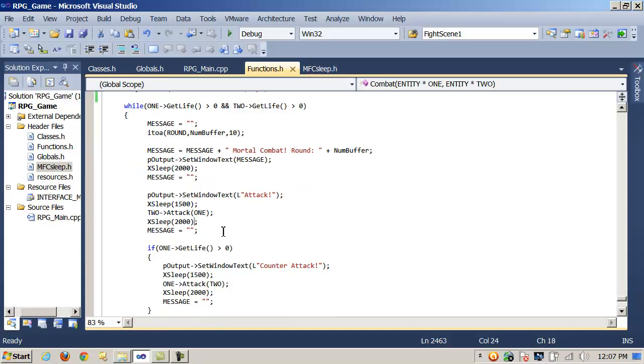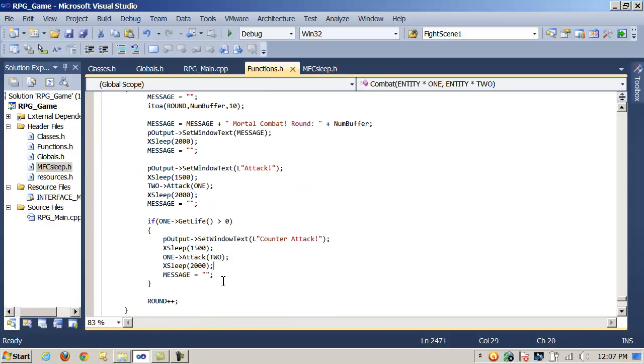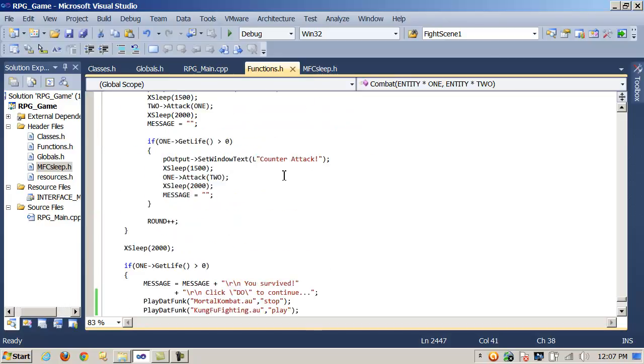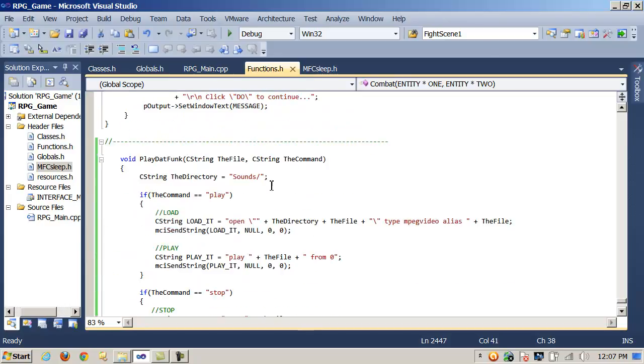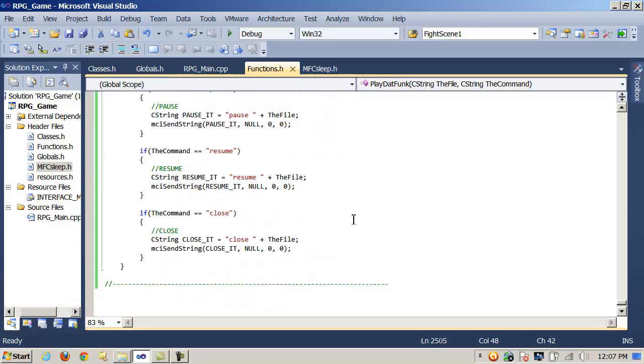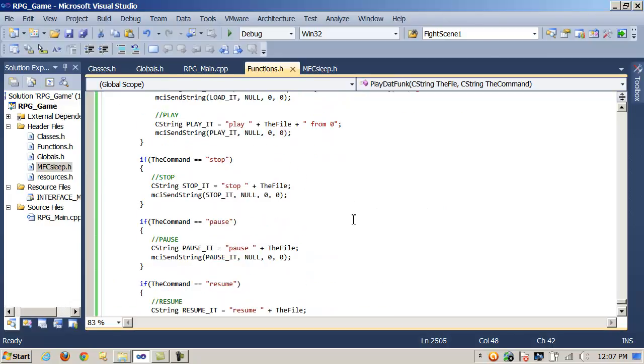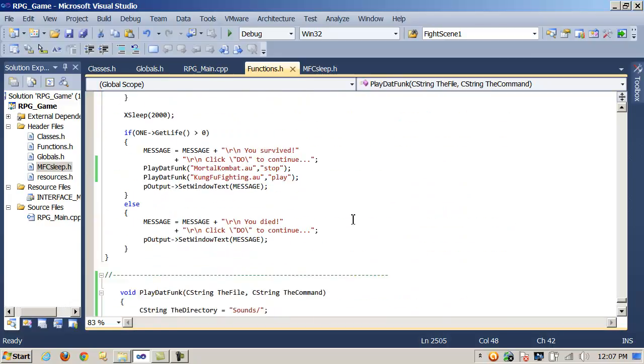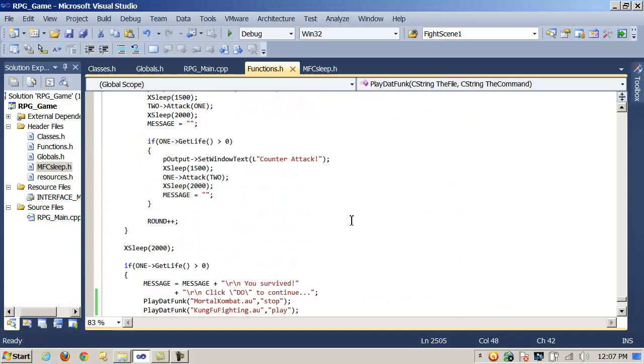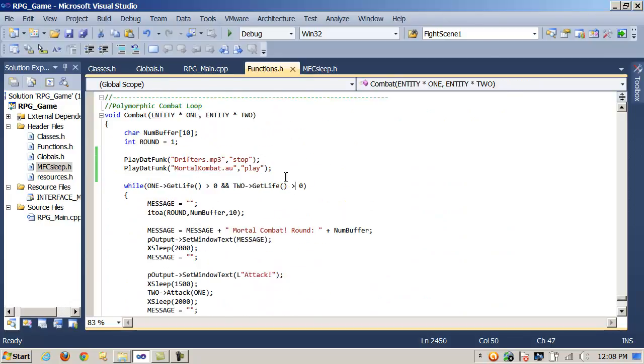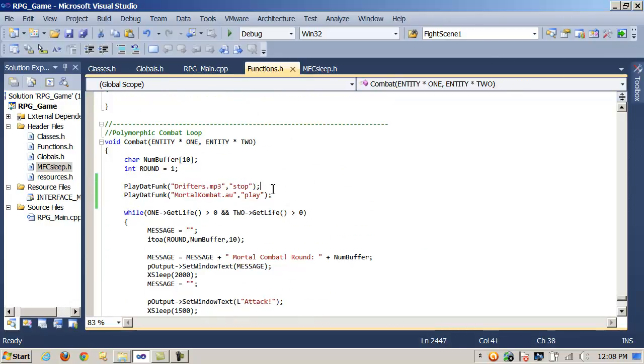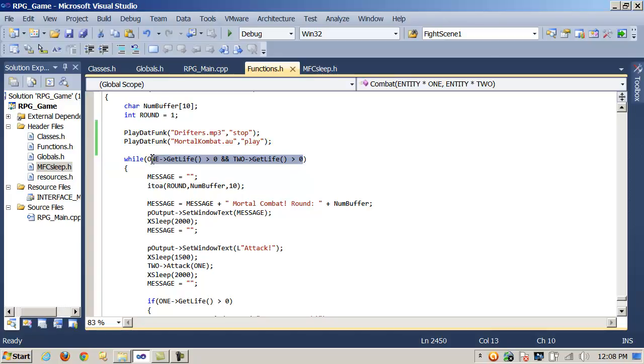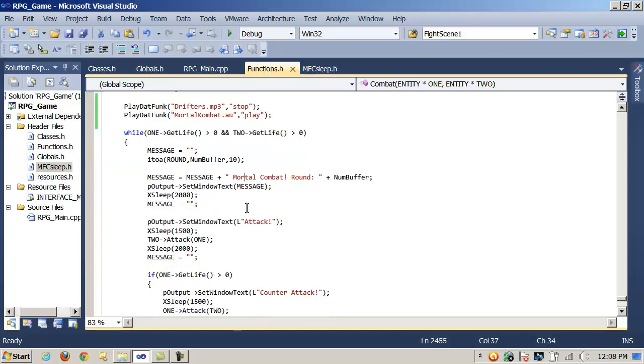The combat loop will then also make use of xSleep, just kind of pausing between output messages here. I'm also using a function here, play that funk, which is just using MCI commands to play sound files during the fight scene. So we'll stop the theme music and start Mortal Kombat and throw them into a loop until either the player or the opponent has been wiped out.